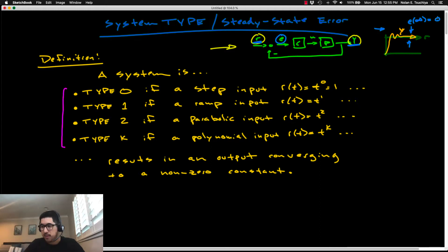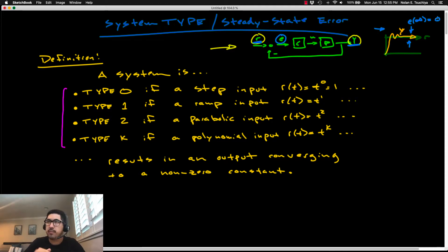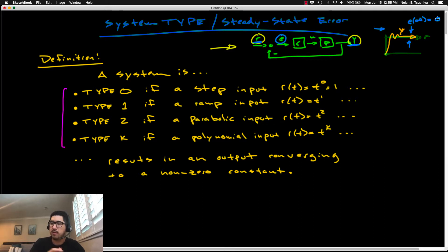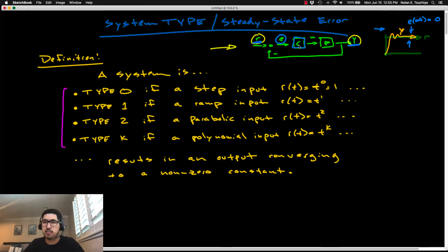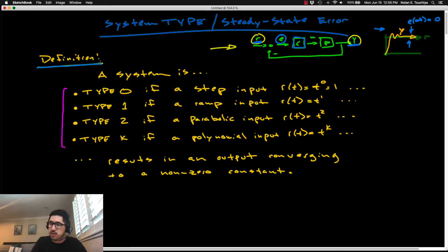Not all systems are capable of tracking all different types of references, and so that's what this lecture is about — first, classifying what type of system can track what type of reference. By the end of the lecture, you should be able to intelligently design a controller so that the closed-loop system can track some given desired reference input. The place we're going to start is something called the system type.